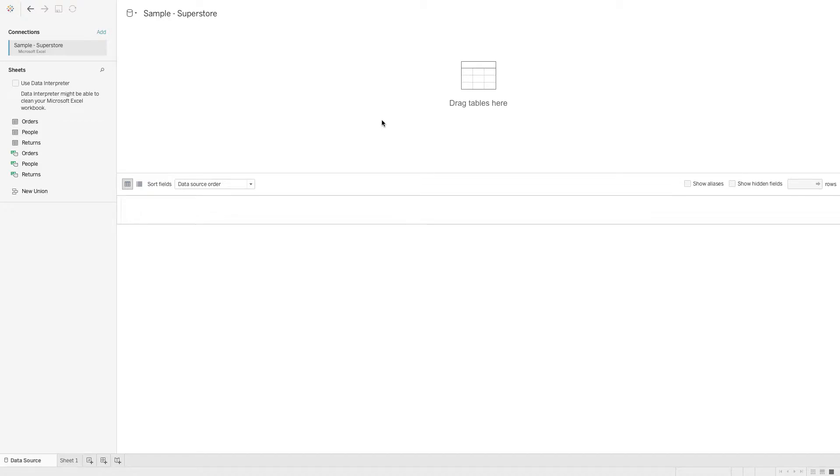In this video, we will cover the basics of data connection in Tableau. After connecting to a data connection, we can access it by going to the data source tab over here.